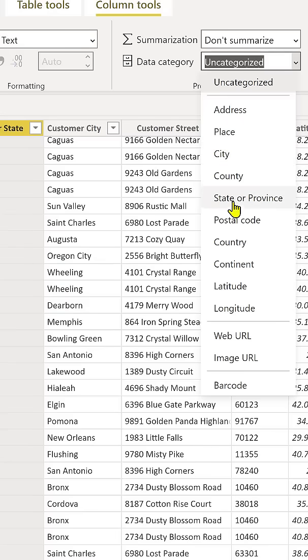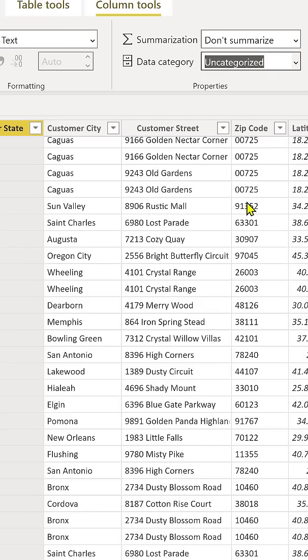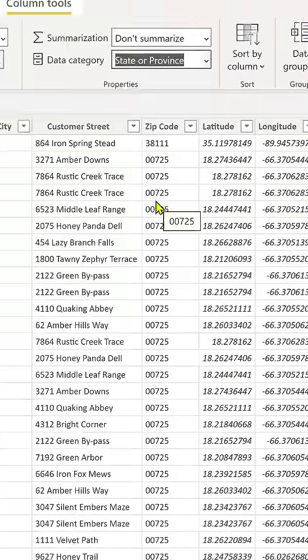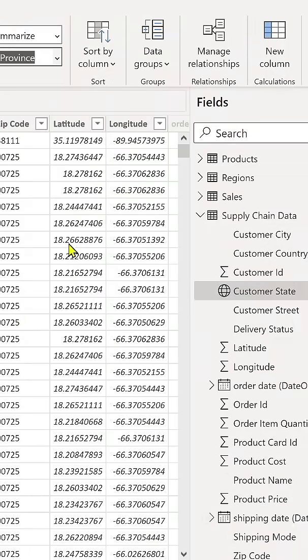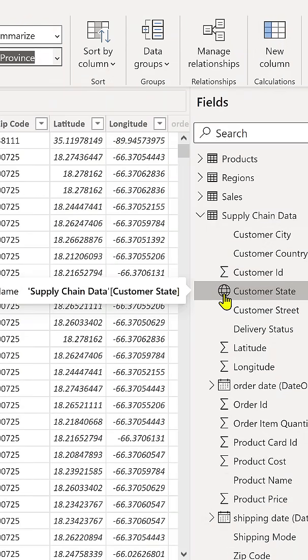For example, here we're on customer state, so we're going to select state or province. You'll notice over here within our field section, we now have this globe icon, meaning that we have set this category type to a geography.